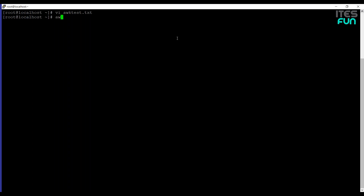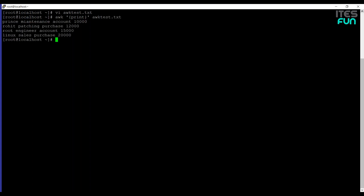Let's use the AWK command basic syntax: AWK, then we will mention print under the curly braces, and then awktash.txt which is the file name. As you can see, it's displaying all of the contents of the awktash.txt file. In the above example, no pattern is given, so the actions are applicable to all lines and it's printing all lines by default without any argument.